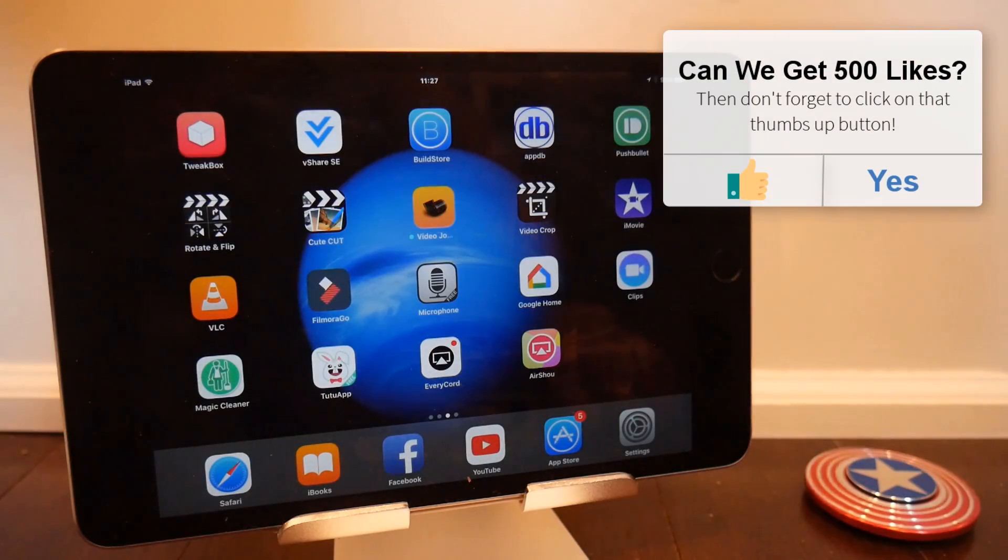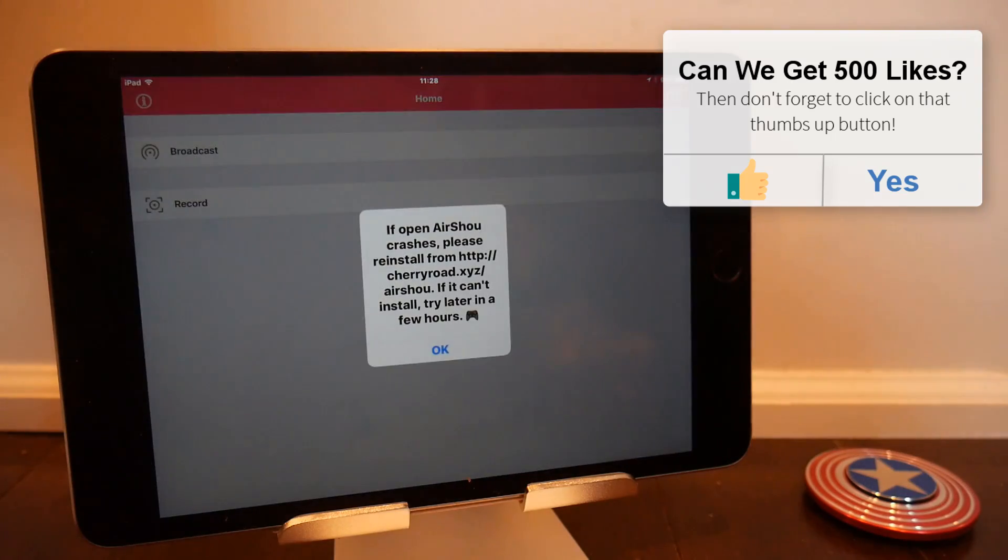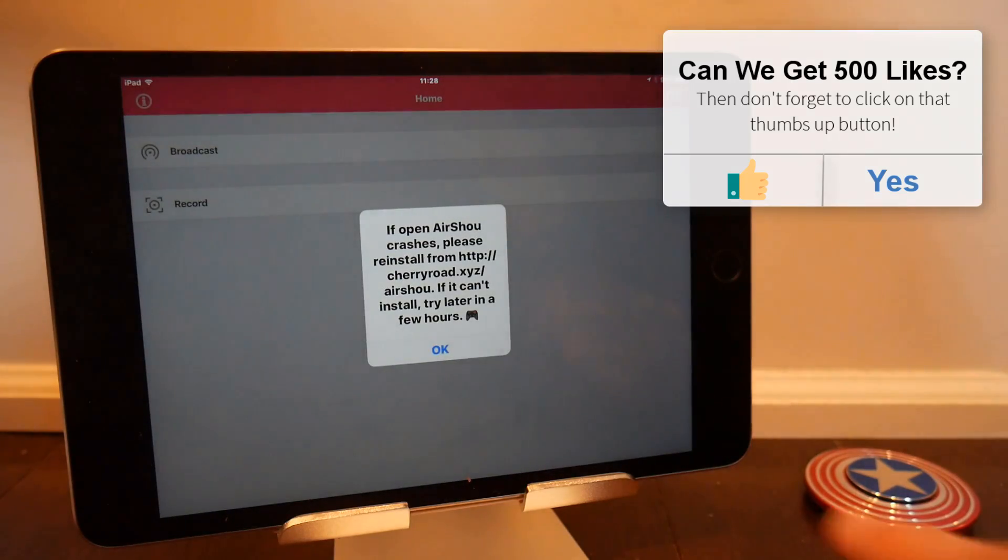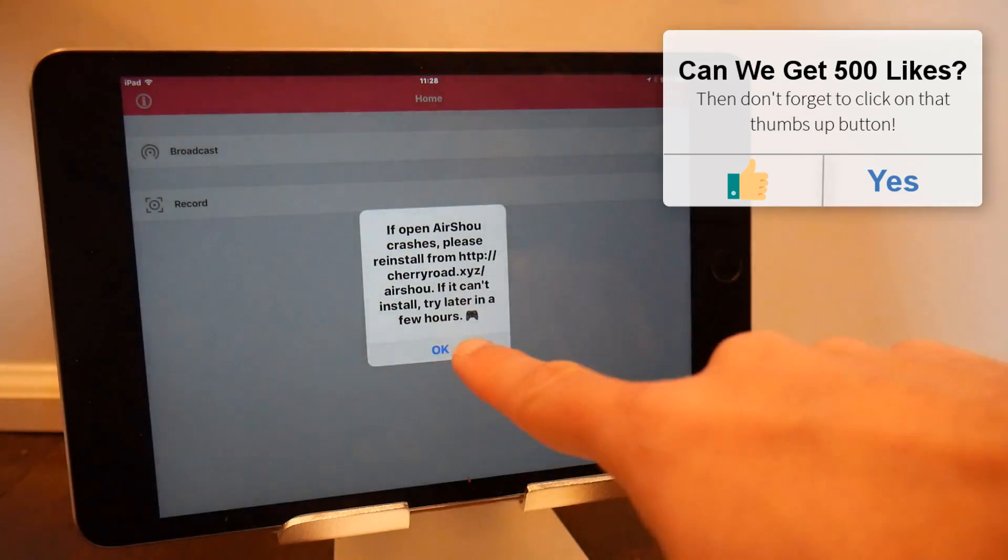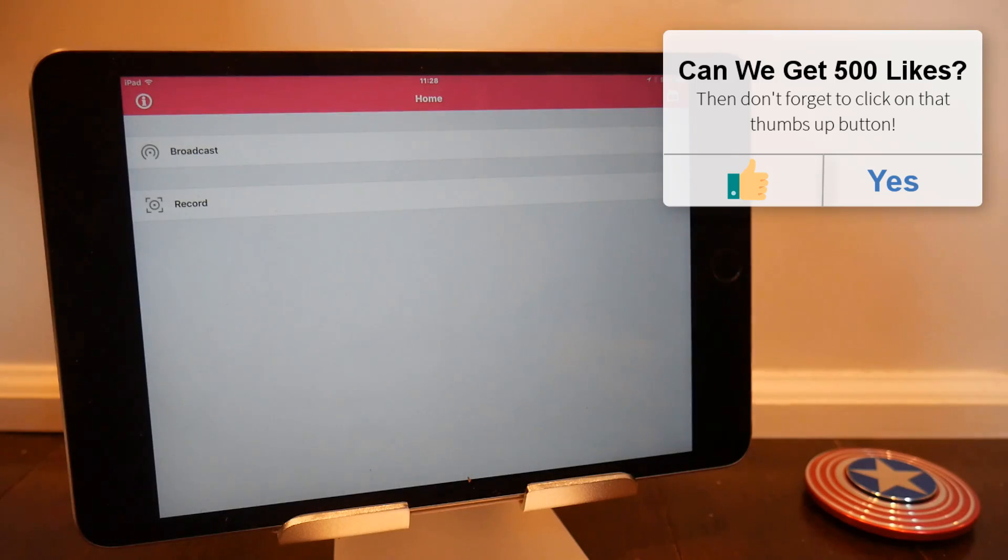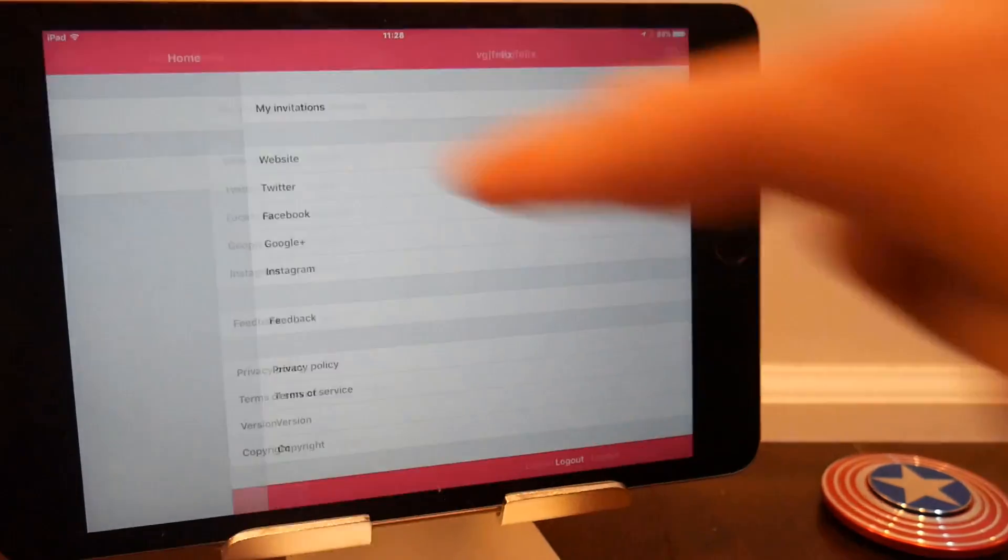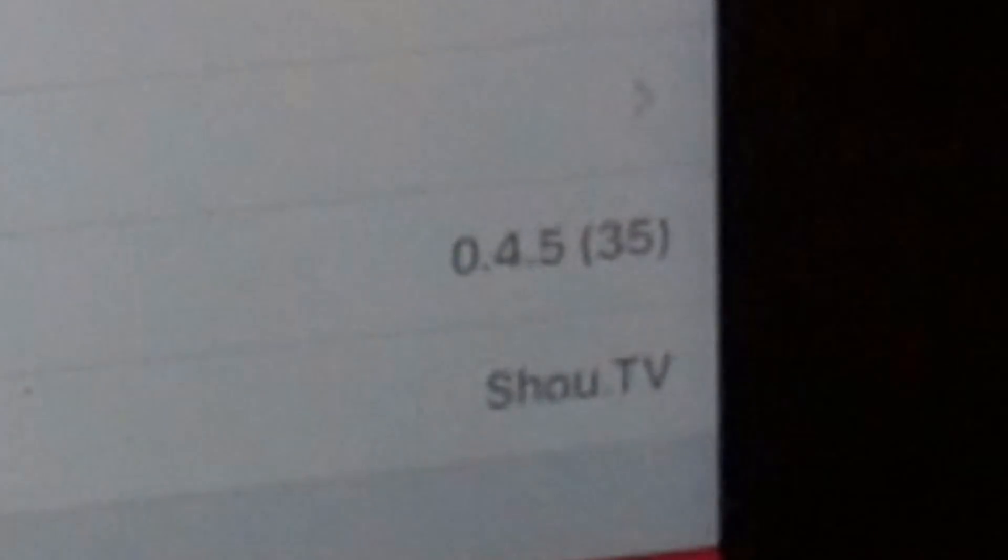So once the application has downloaded and you've trusted the certificate, when you open up Airshow you'll have to log in. Once you've done all the login process, you can check in the top left-hand corner information button—it is 0.45. So now we've got that out of the way.